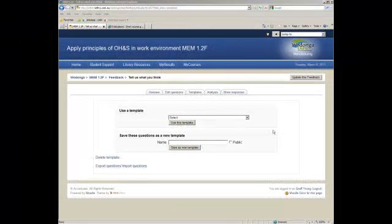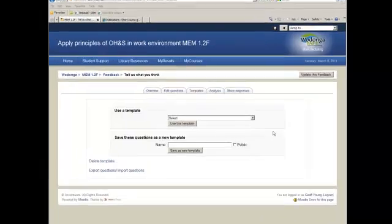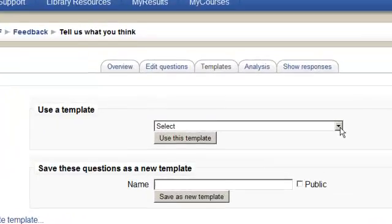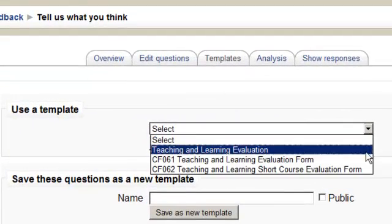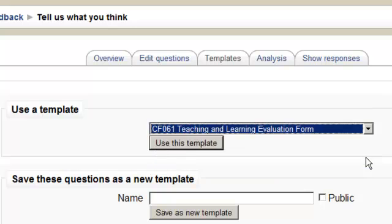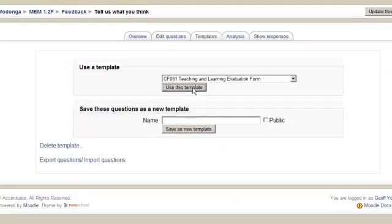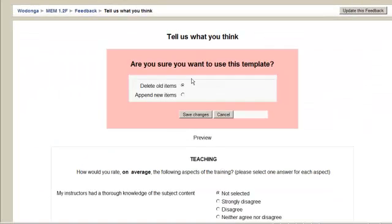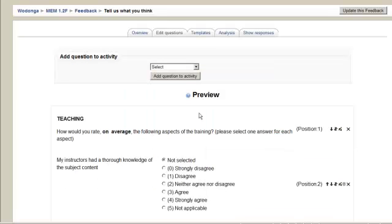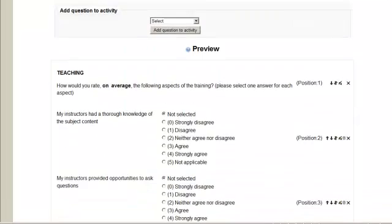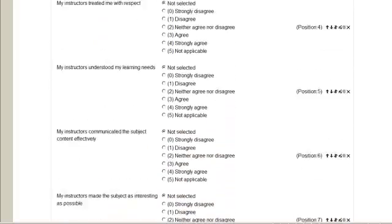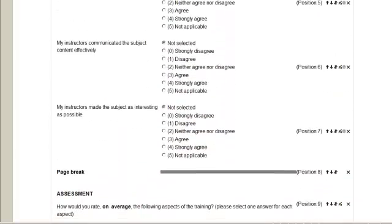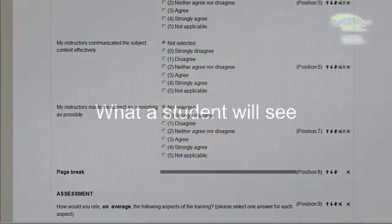Now that Moodle has taken us to the next section, it's as simple as adding a template. Click the drop down, select the template that you want and select use this template. Once that happens, Moodle will give you these questions. Simply select save changes and what you'll see next is a preview of how the questions are laid out. If you need to, you can adjust those.